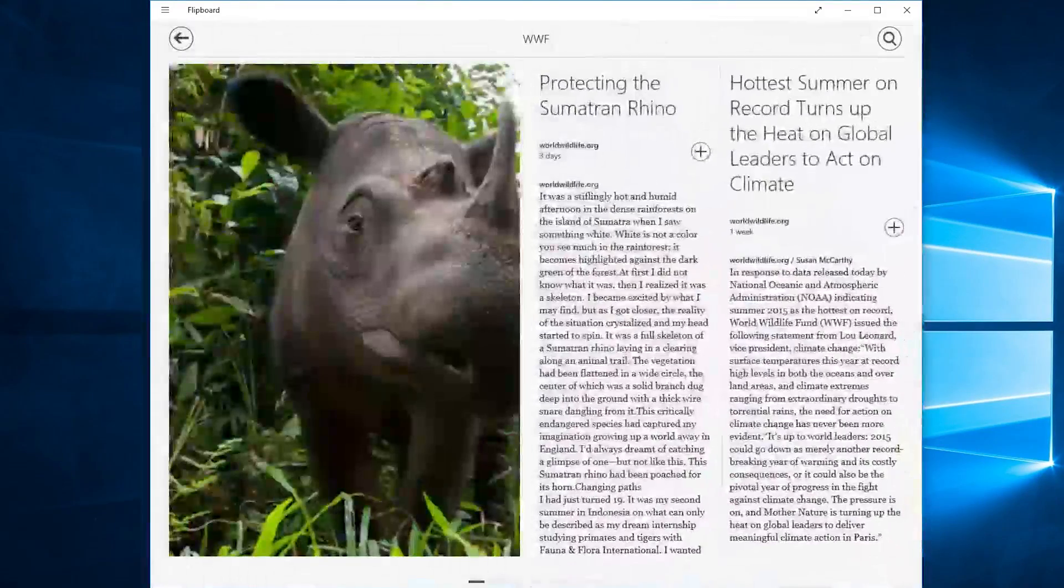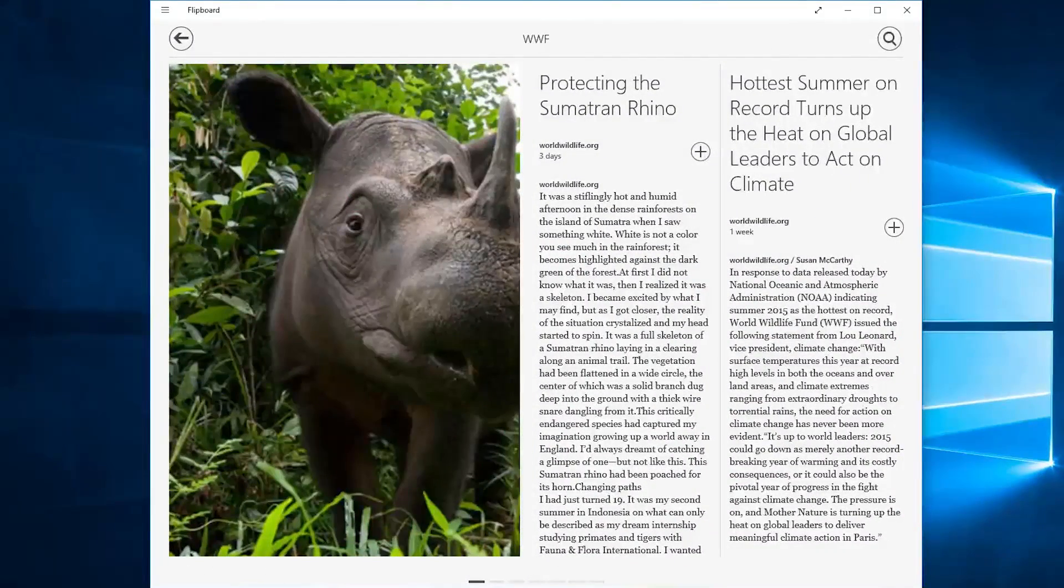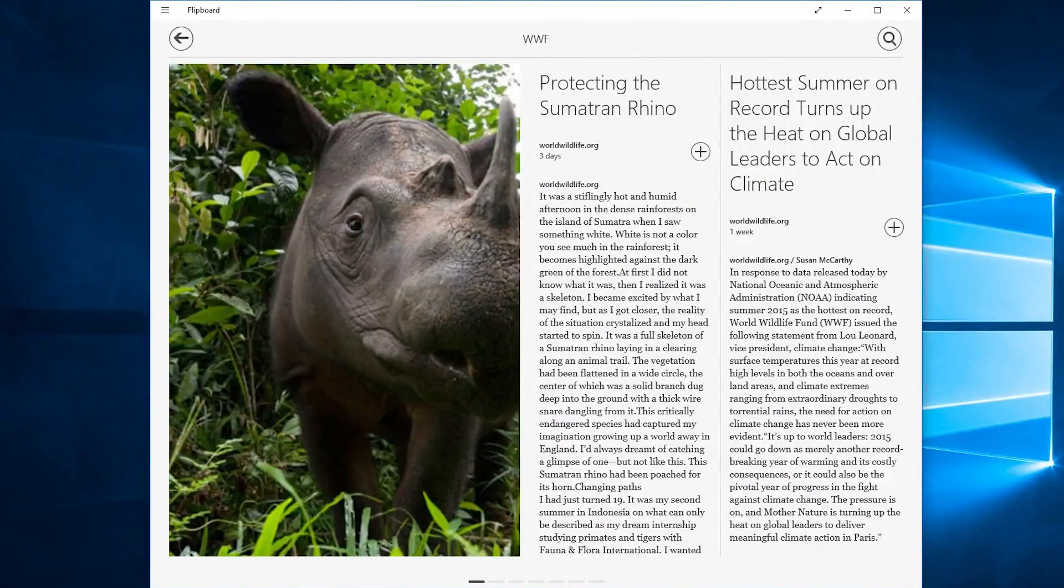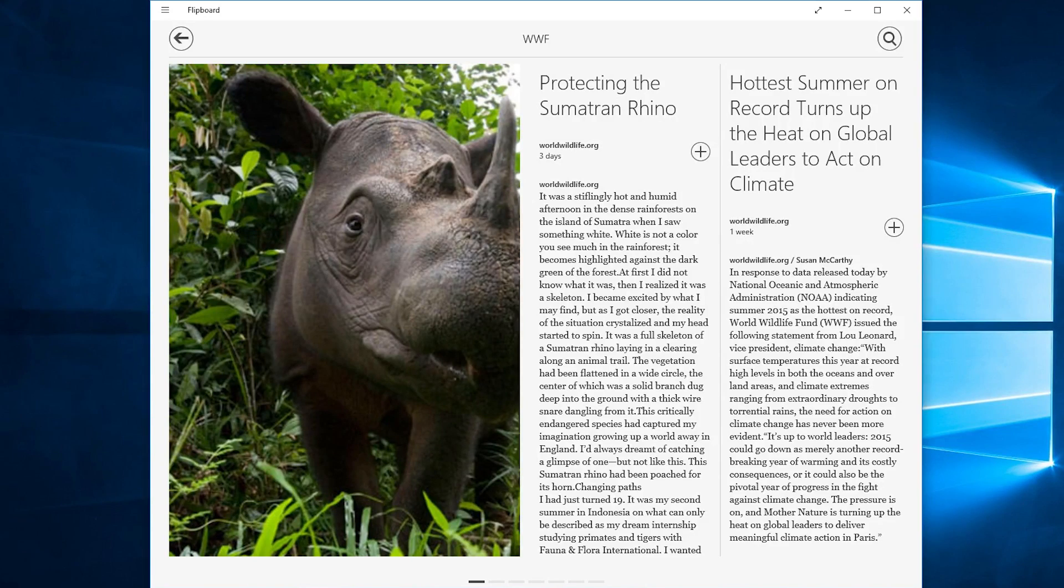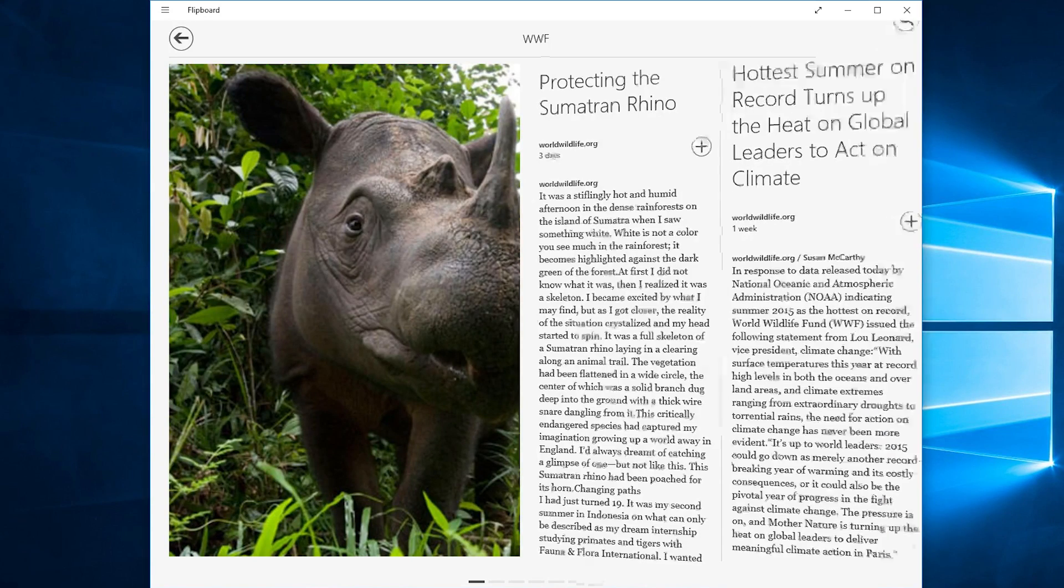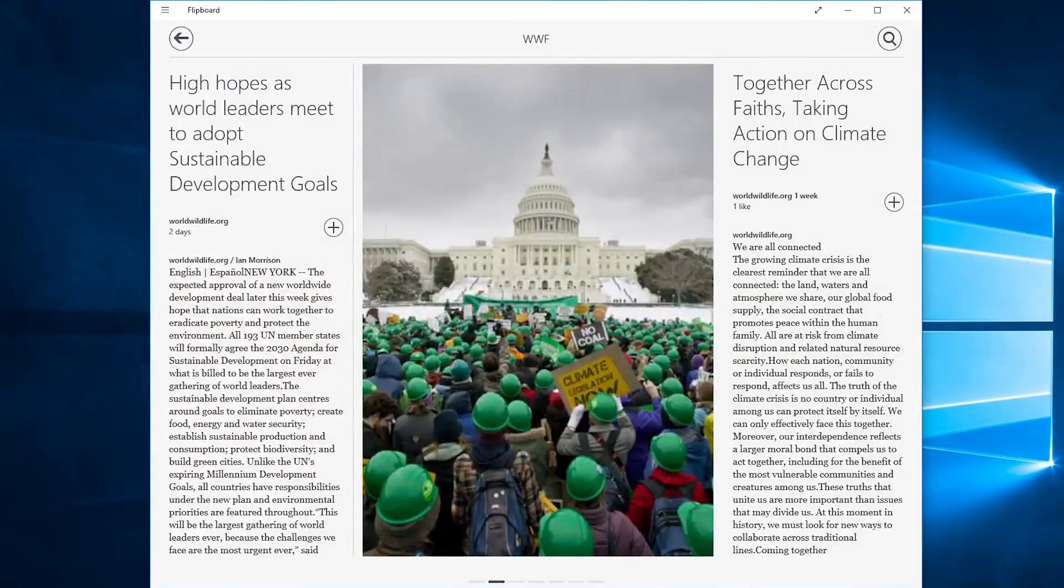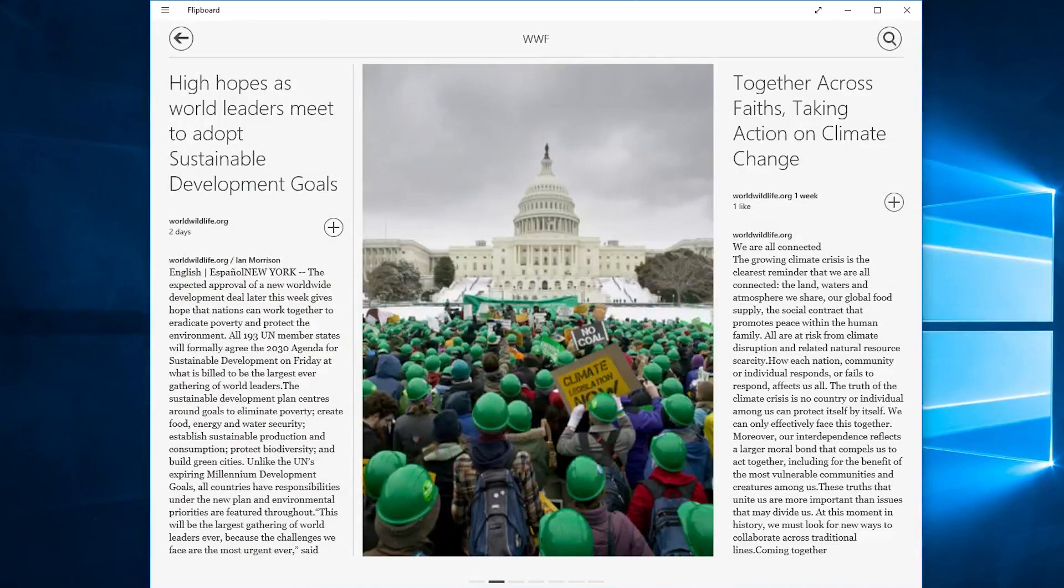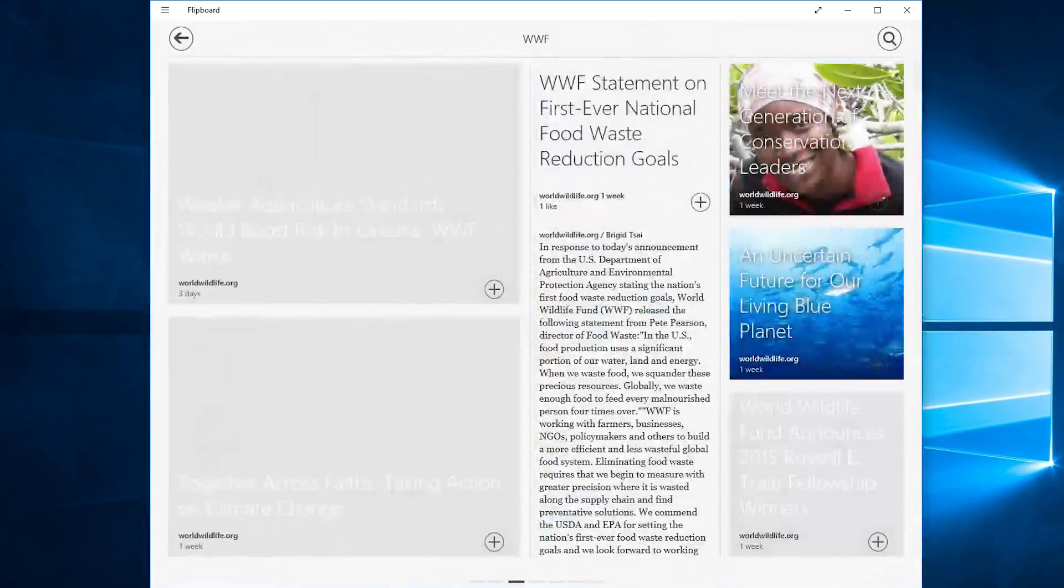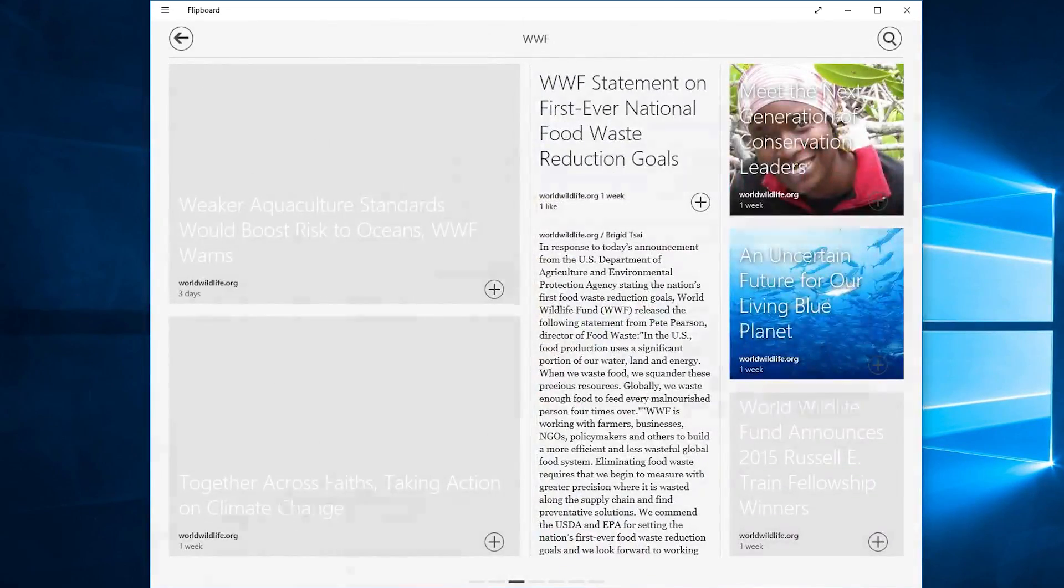The reason it's called Flipboard of course is because when you scroll down on the mouse wheel or click down here to change the page it basically flips between the pages. That's its transition. It's almost like you're actually reading a magazine and that's actually kind of cool.